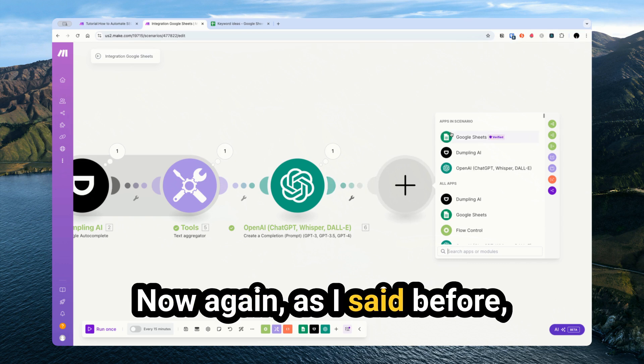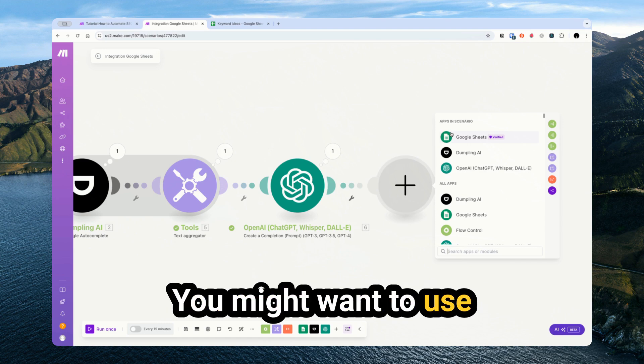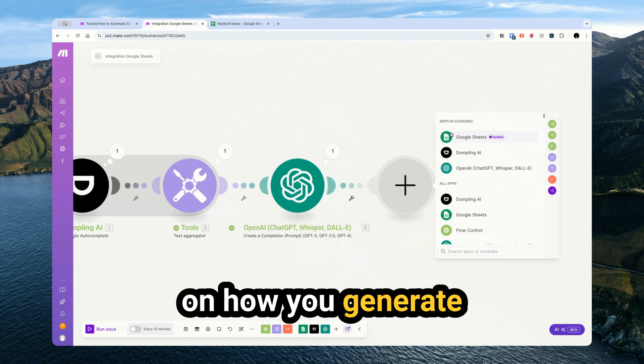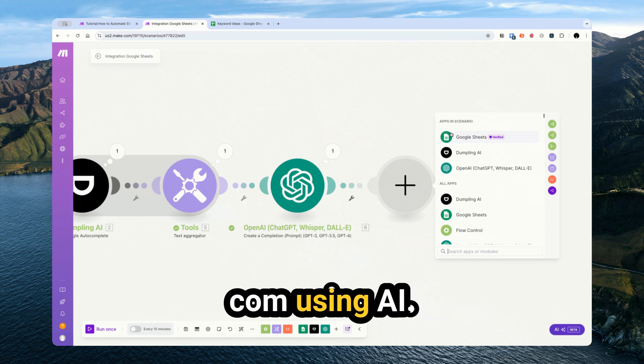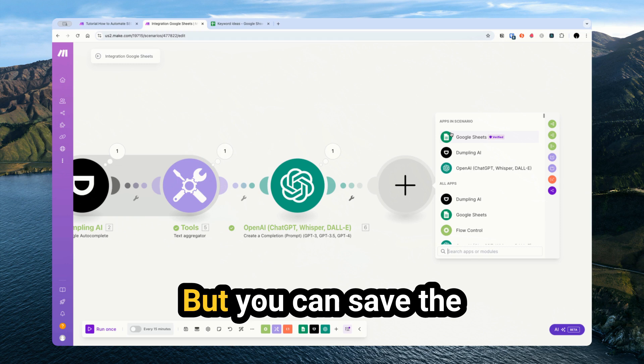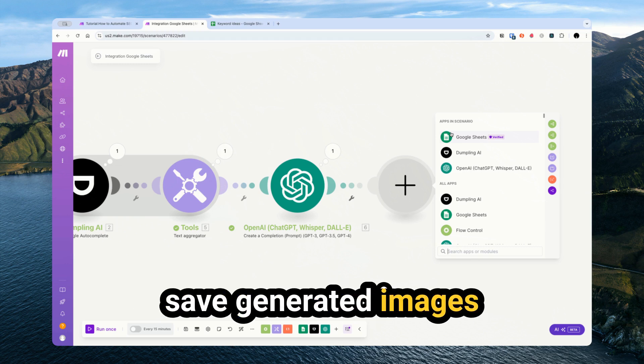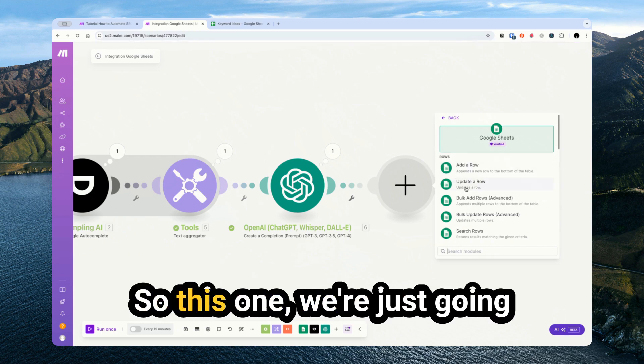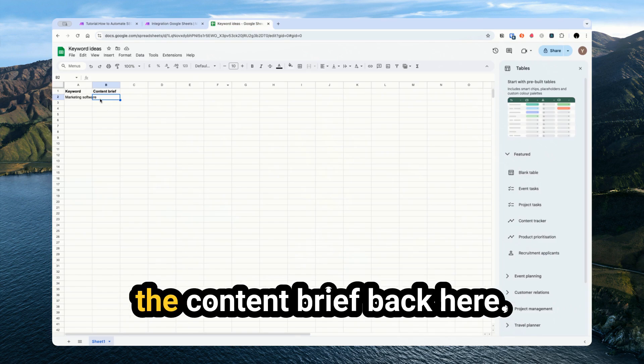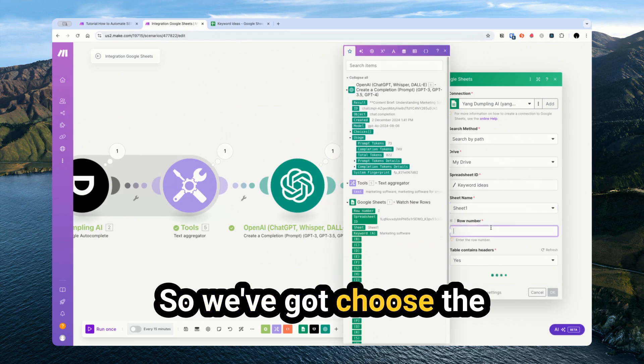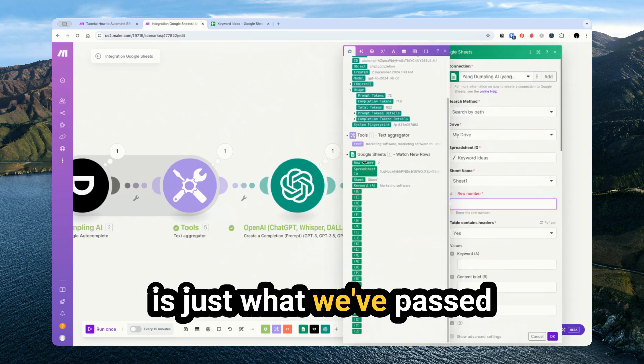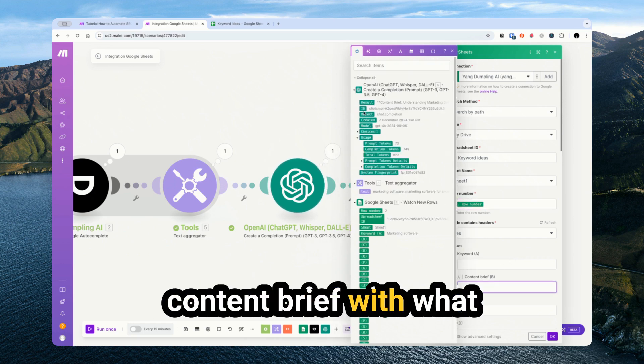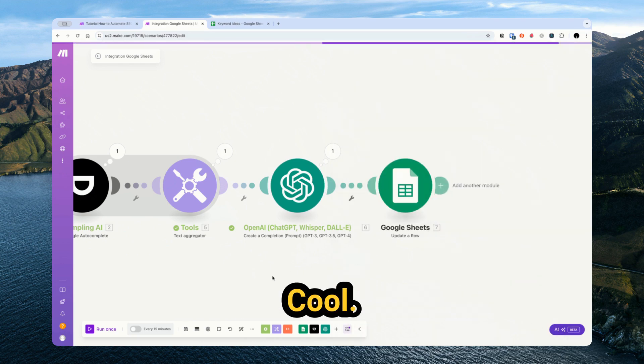So final step for us is really just to save this back into the Google sheet. Again, as I said before, you might not want to save the content brief. You might want to use the content brief to then generate the actual blog post. I have several videos on how you generate blog posts in make.com using AI. But you can save the content brief, you can save your blog post, you can save generated images back into the sheet, sort of whatever you want. So this one, we're just going to update a row and just save the content brief back here. I'm going to select the spreadsheet again.